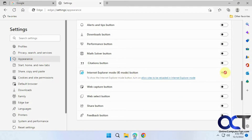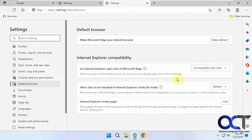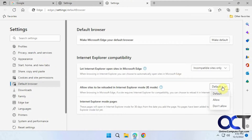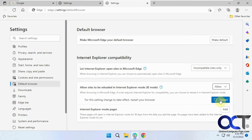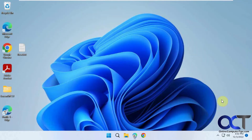If it's grayed out, you're going to have to click this link: 'Allow sites to be reloaded in Internet Explorer mode,' and change that from Default to Allow. This is what you had to do in the old way too. Then click Restart.